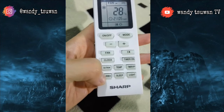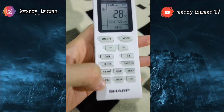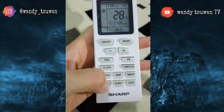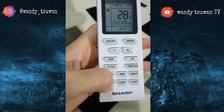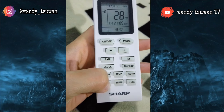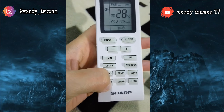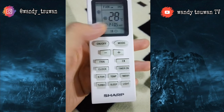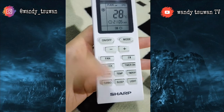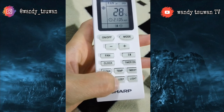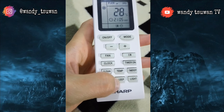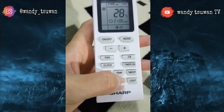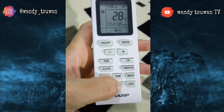Selanjutnya adalah tombol turbo. Jika teman-teman menekan tombol ini, maka AC akan bekerja secara maksimal atau secara cepat untuk mendinginkan dan memanaskan ruangan. Logonya seperti baling-baling.